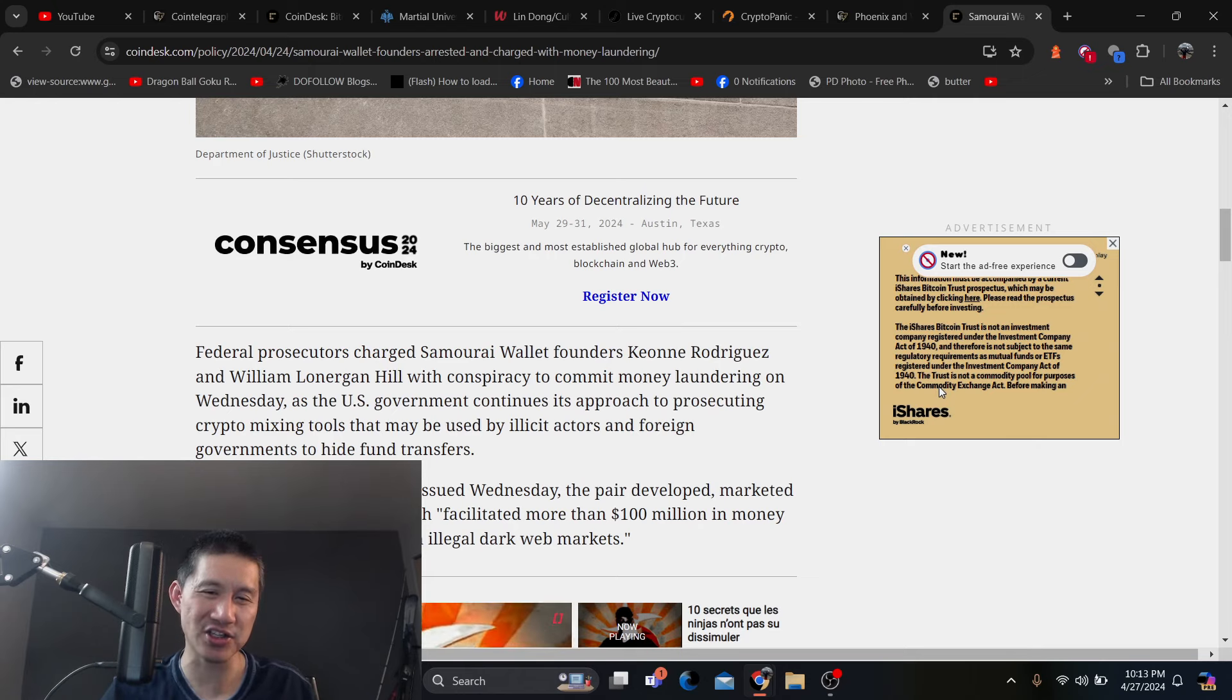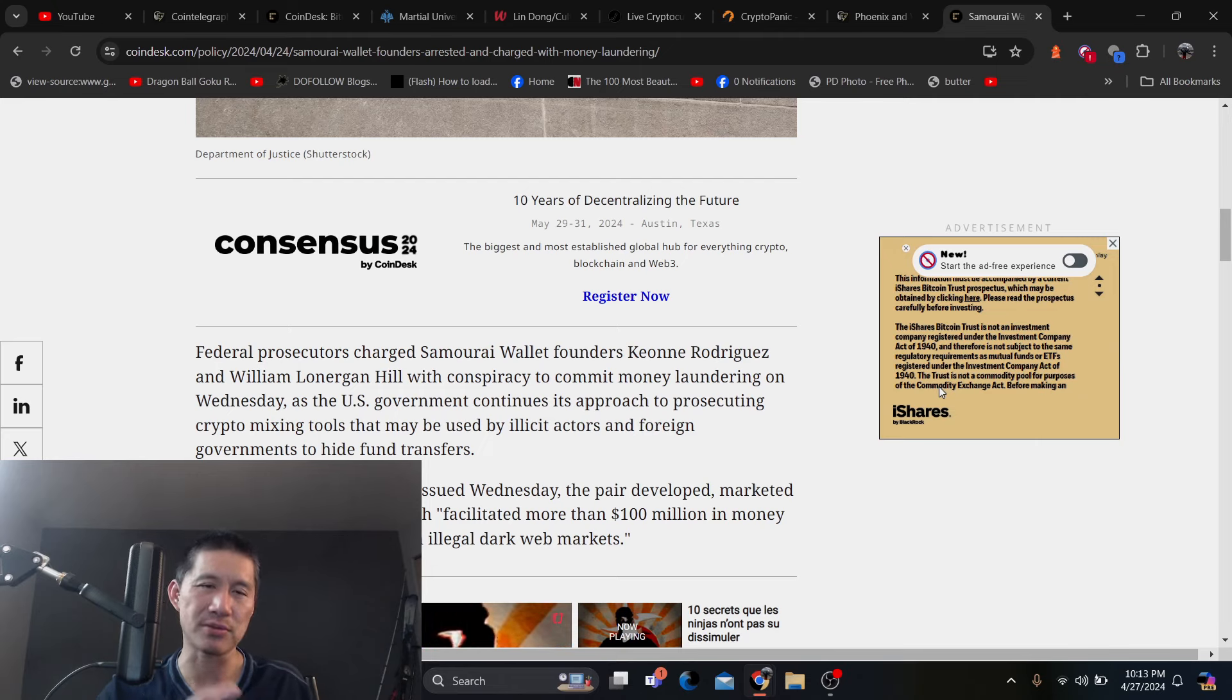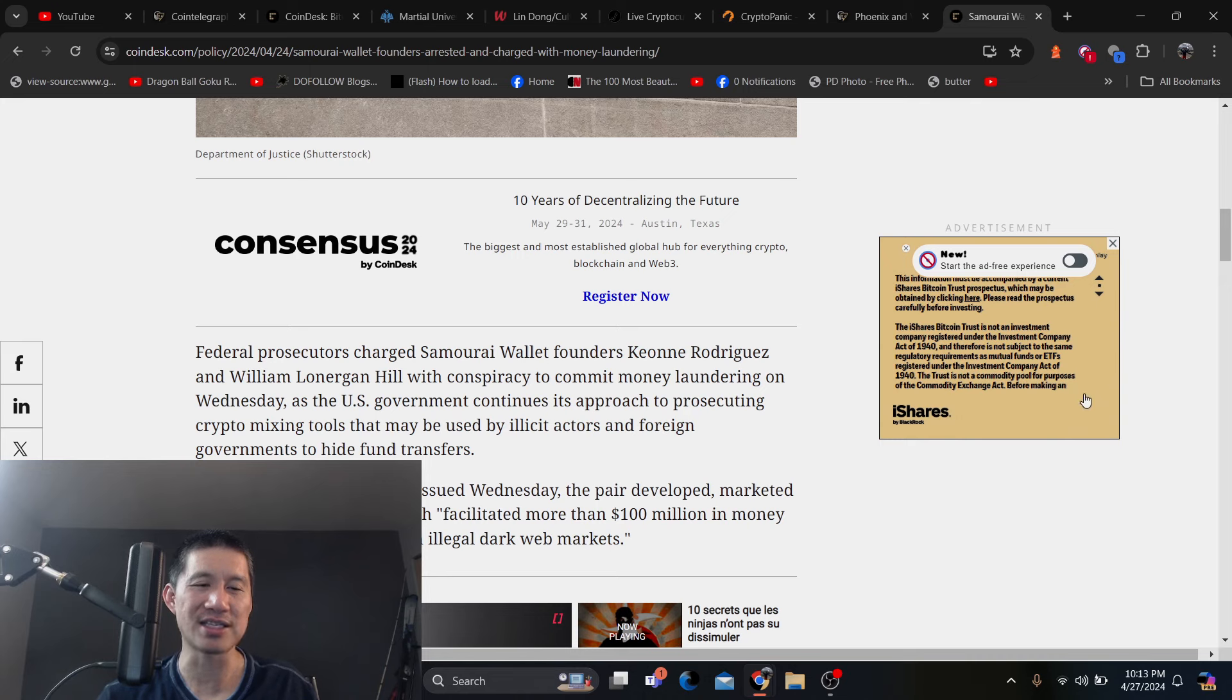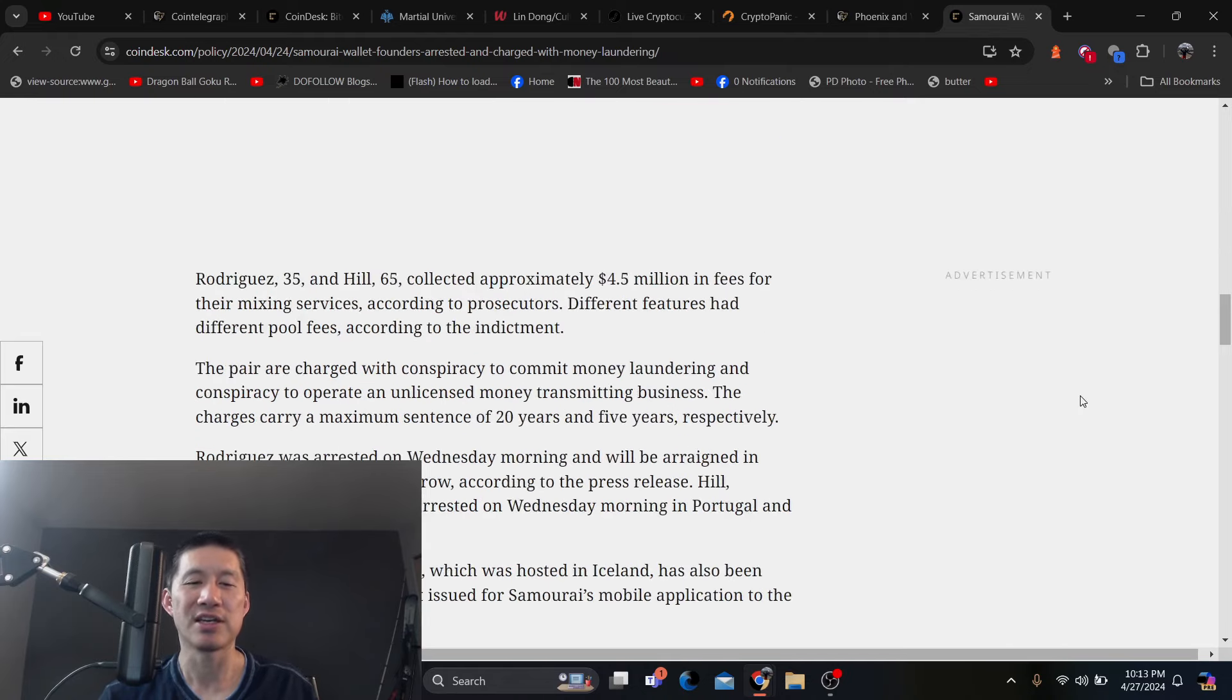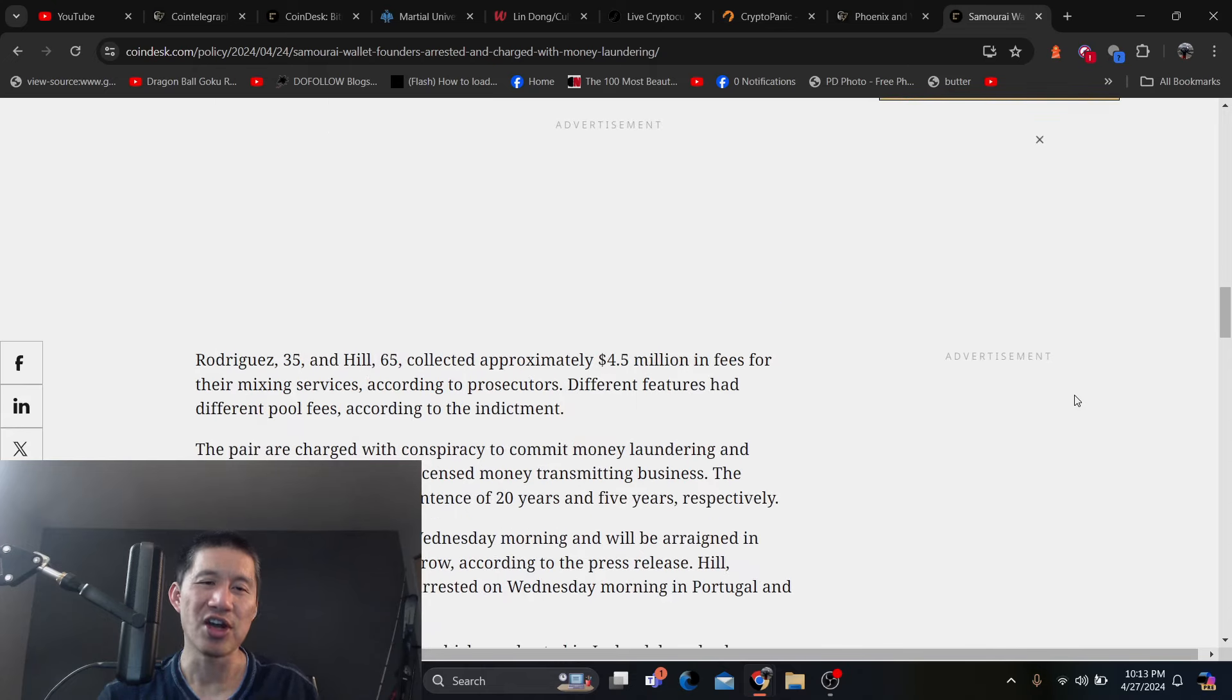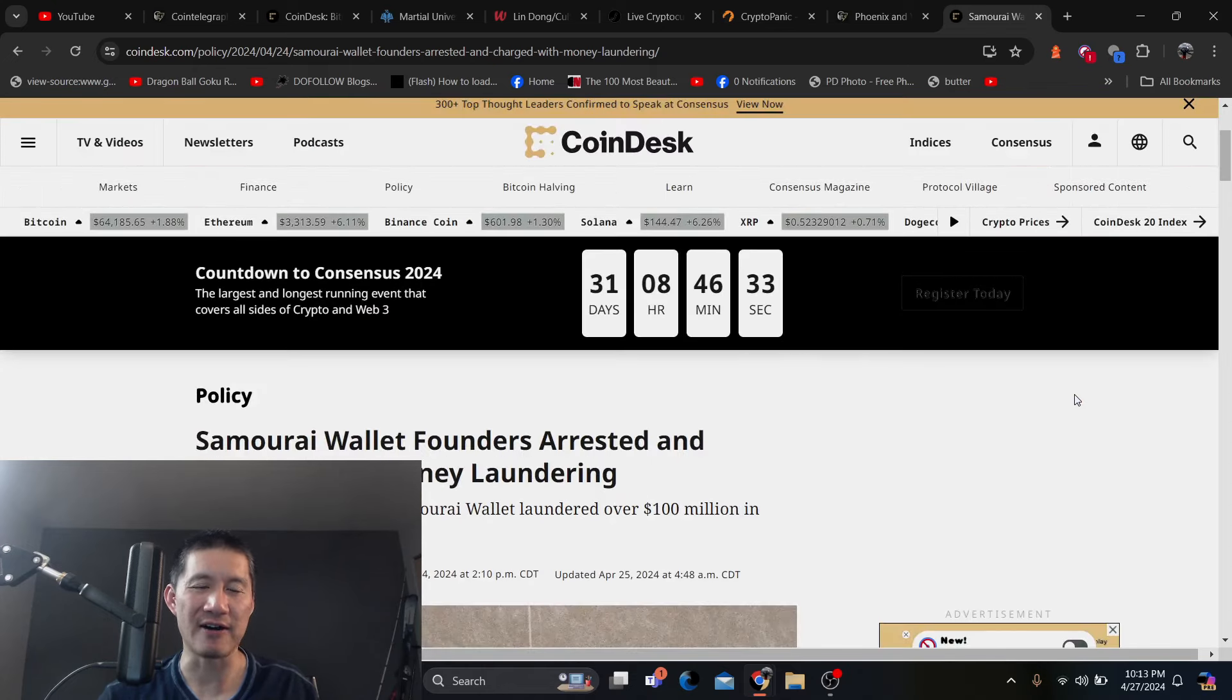Now, I'm not exactly sure how Samurai actually did mixing because I didn't really use Samurai Wallet. But according to a press release issued Wednesday, the pair developed, marketed and operated the mixer, which facilitated more than $100 million in money laundering transactions from illegal dark webs.